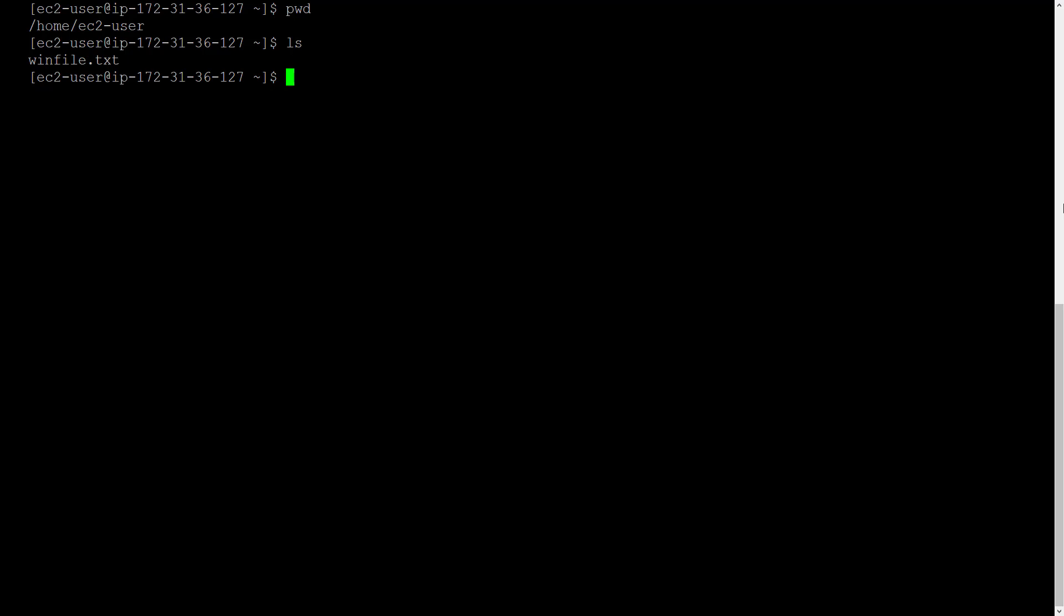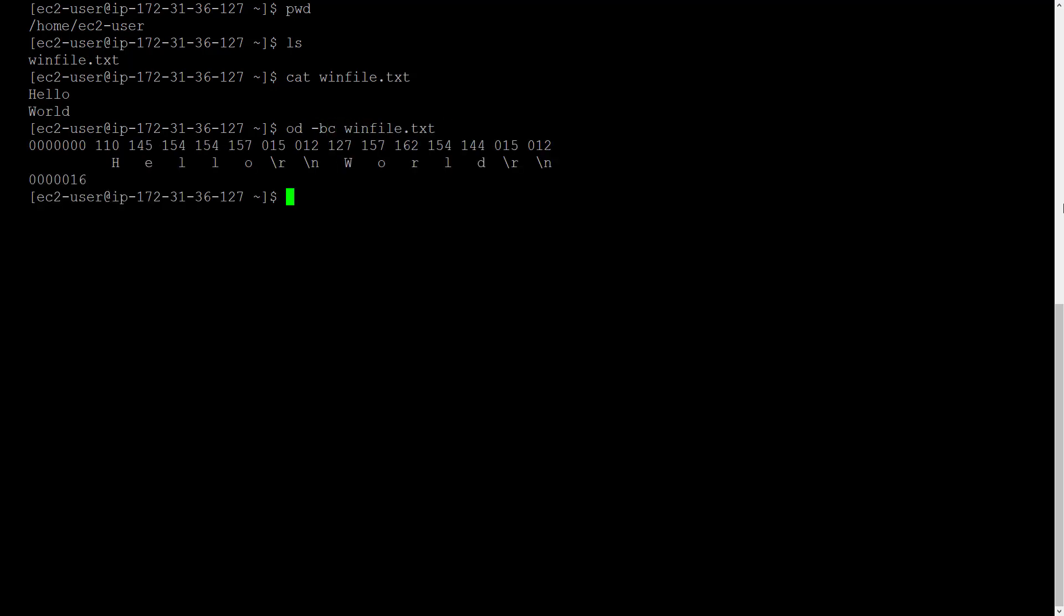Let's cat the contents. Now I'll introduce you to a new command od with the option hyphen bc. Od will output the contents character by character. It will show the character as well as its octal code alongside.